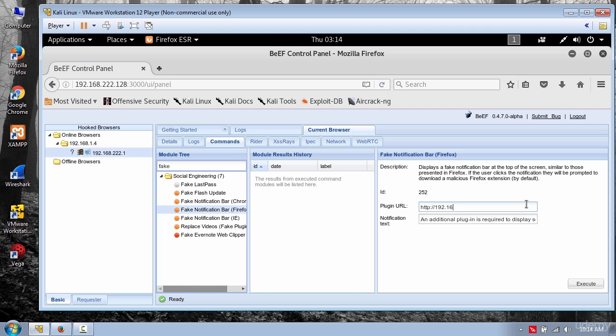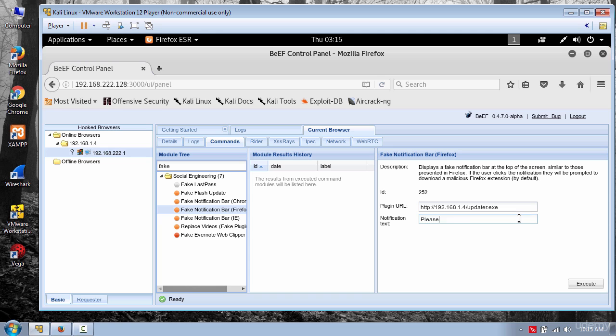In my case is 192.168.1.4 slash updater.exe. And for the notification I will put please update your browser. And click execute.